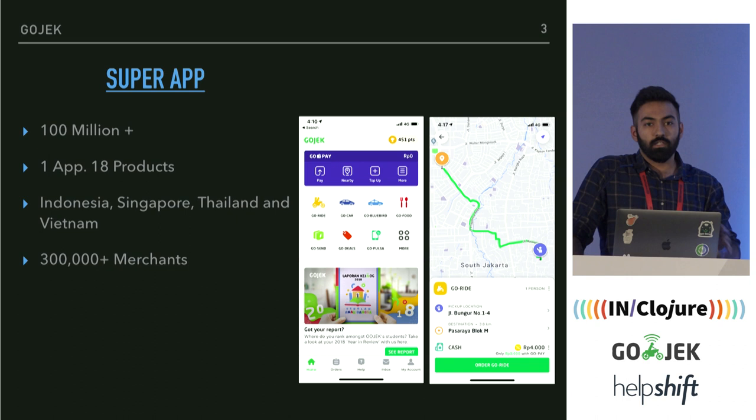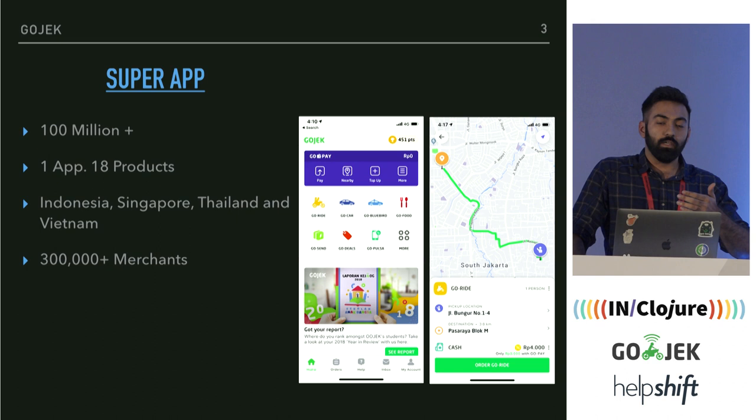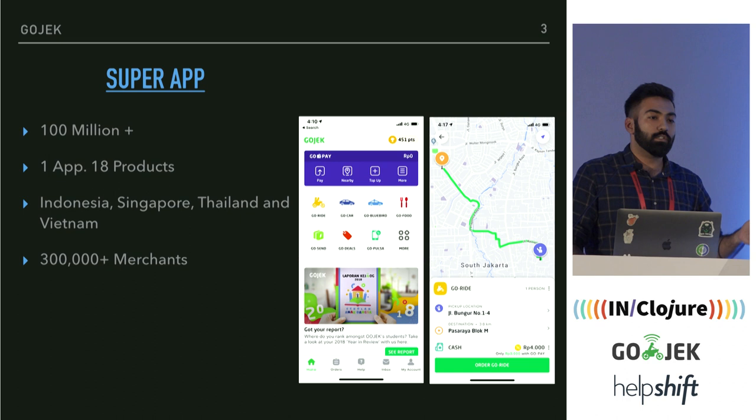Across all our products, we have more than 300,000 merchants that provide their services. We don't just aggregate their services — we have our own products, but we plug their services into our own.